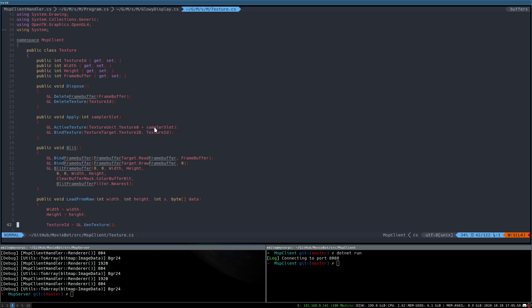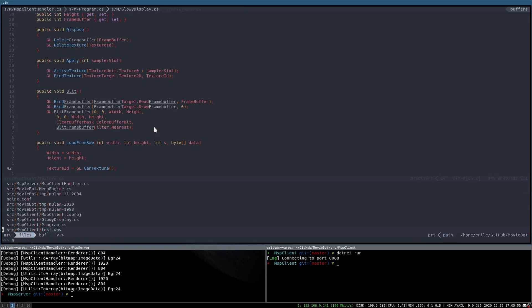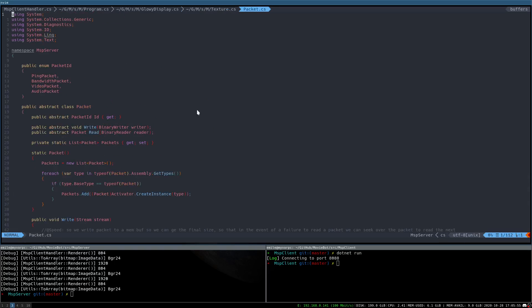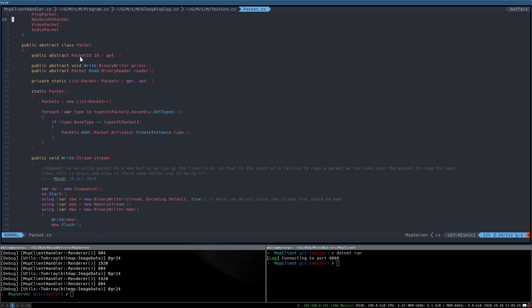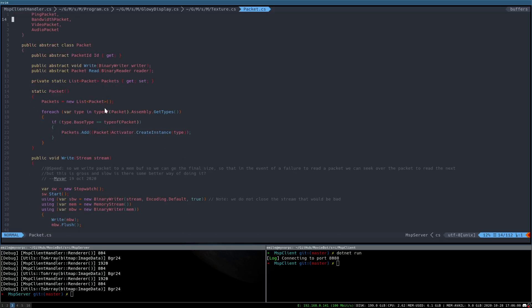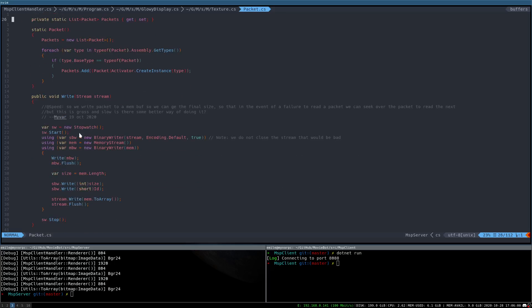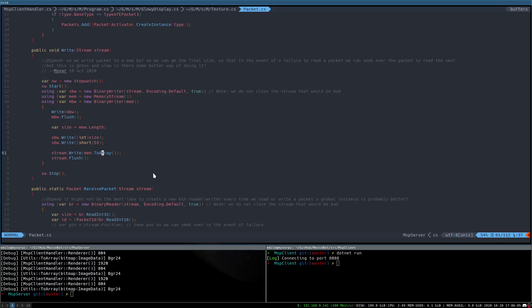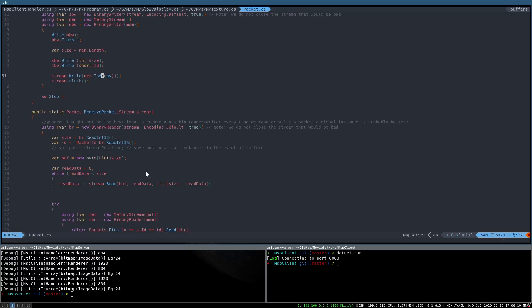As for the networking code, we have the packet, and the packet has an ID, read and write override. And then it just writes to a binary memory stream so we can get the size out. Then we write the size ID and we flush that out. Then to read it, we read the size, read the ID, and we read out all the body information over and over until we have all of it.